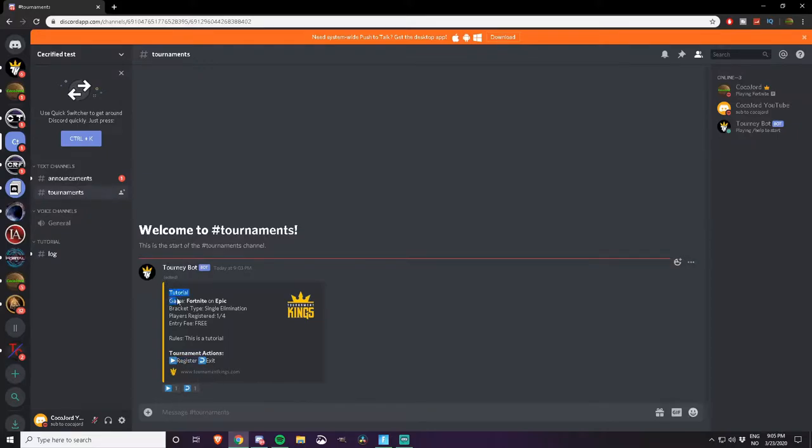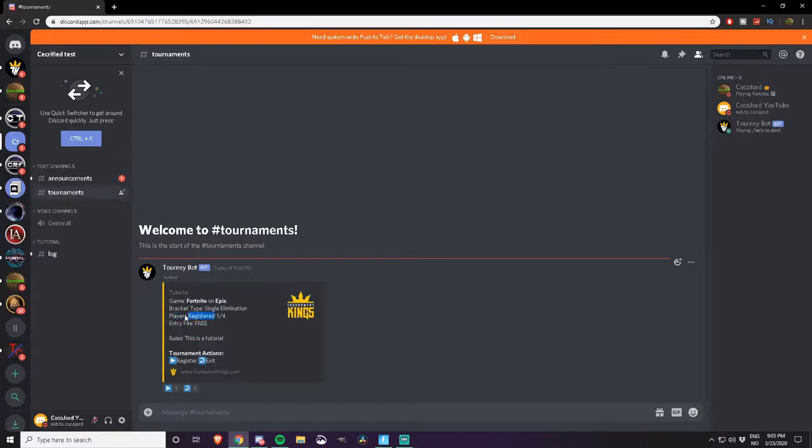When you see these messages you will have some info about rules, entry fee, players registered and brackets and stuff like that. You can click register and if you register and you don't want to play anymore you can click exit.